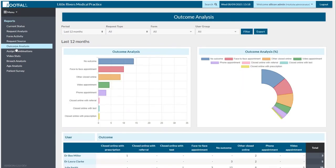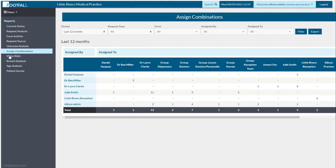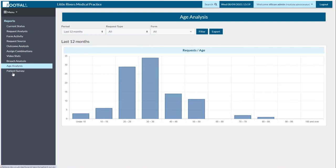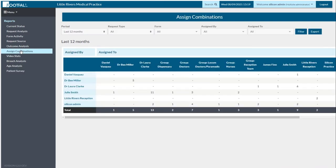There are loads of reports and I'm not going to go through all of them in detail. You have things like outcome analysis — tracking outcomes of queries resolved on the dashboard — assigning combinations, and breach analysis, which is really helpful. It shows you when you've assigned KPIs to a query what percentage of your queries breach their timeframes. You also have age analysis and patient survey. These were on version 5 but we've added much more in-depth reporting so any stats you could potentially need should be accessible at any point.